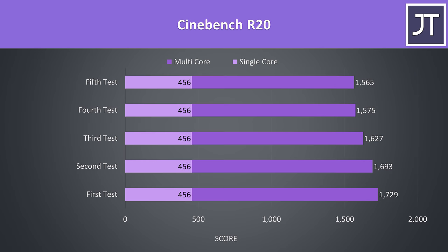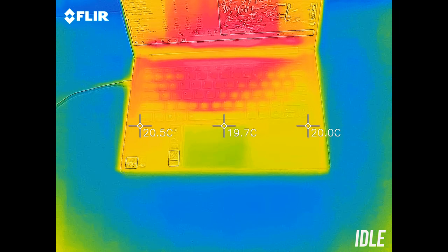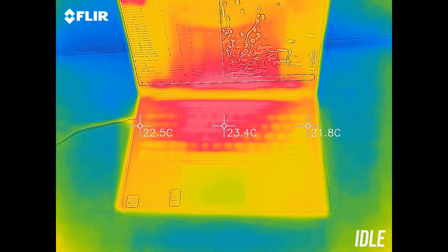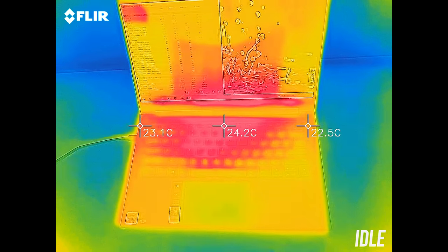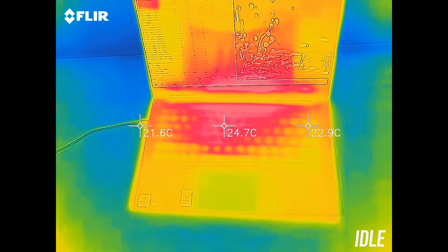When we look at 5 runs of Cinebench we can see how the result slows down over time as these throttle limits get hit. As for the external temperatures where you'll actually be putting your hands, at idle it was in the low 20s, a very cool result.